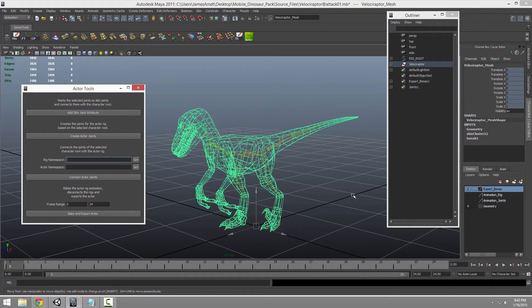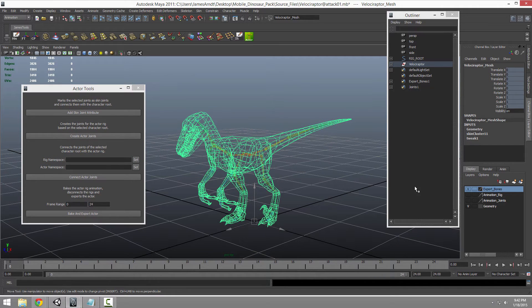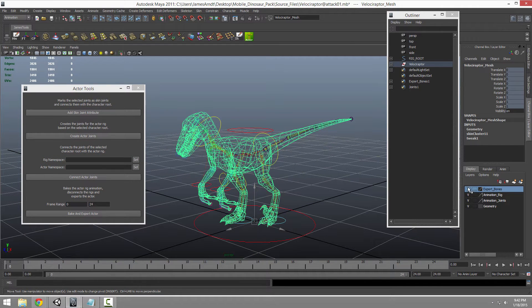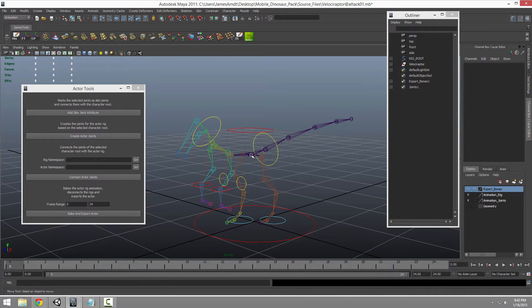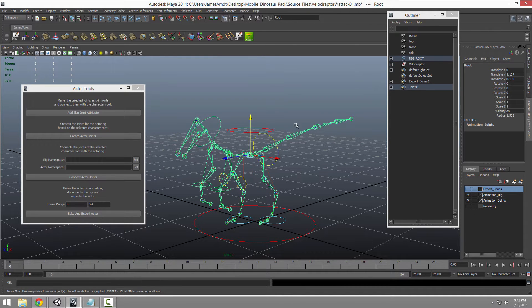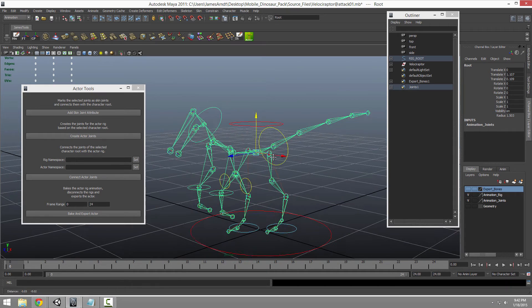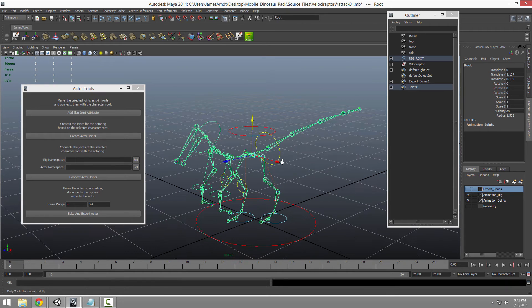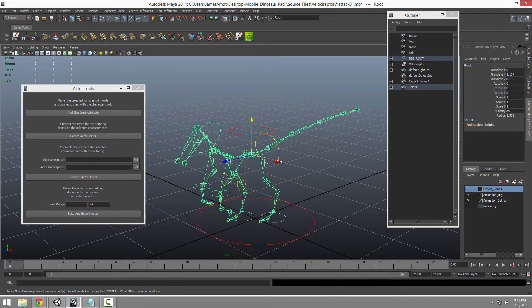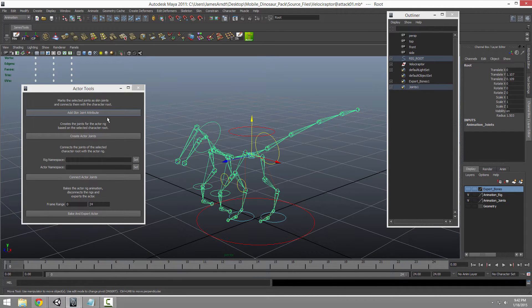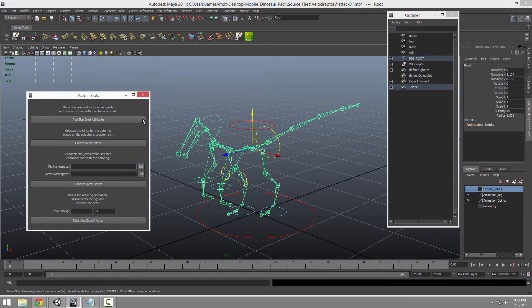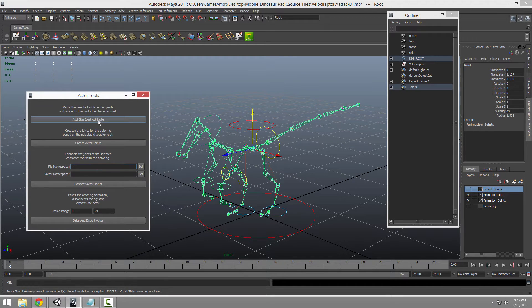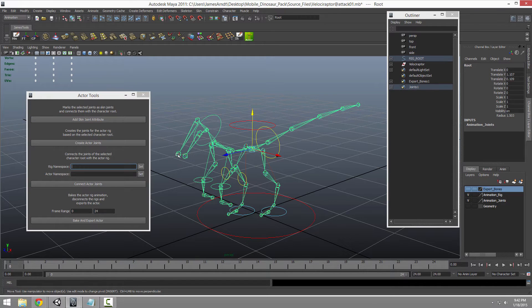Basically, you just select, if I were to hide all of that and just keep the fancy rig, you hand select all of these joints that are bound to the IK. You click this add skin joint attribute and it lets the actor tools know that these are all joints that will deform skin.